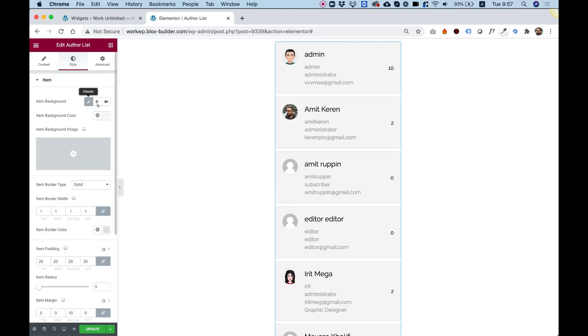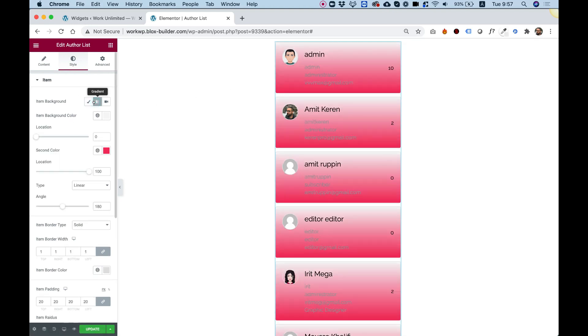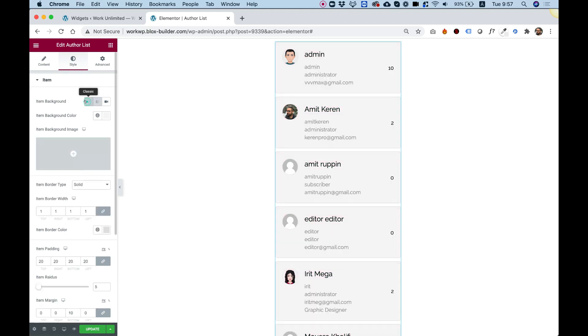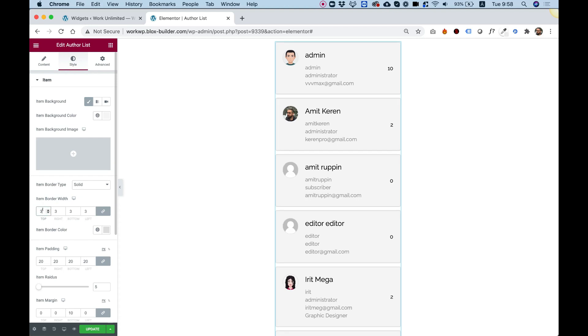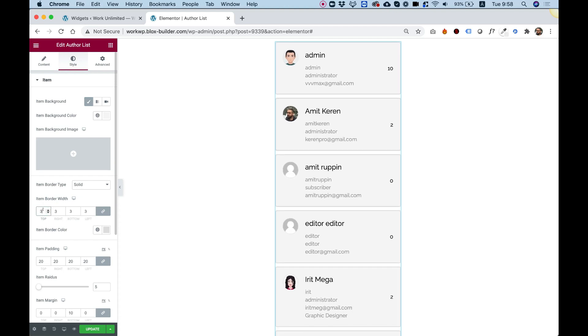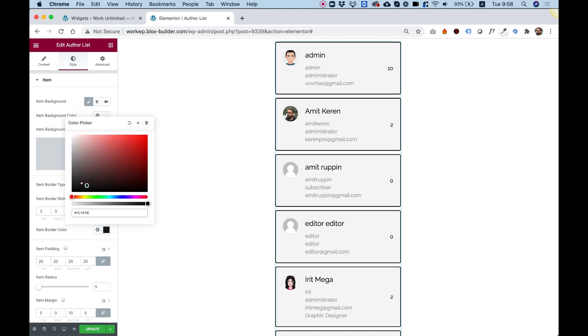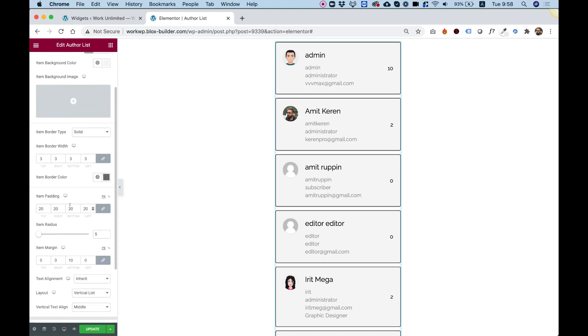Item background, you can see the default background is sort of grayish. You can do a gradient color. You can add a background image if you want. The regular background settings that Elementor always has. After the background, we have an option to play around with the border. For example, I'm just going to push this up a little bit. And you can see that now we have a thicker border. You can change the border color, of course, to any color that you want. The style and everything else.